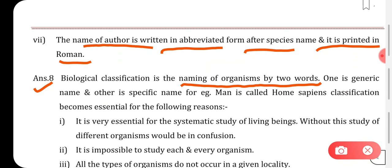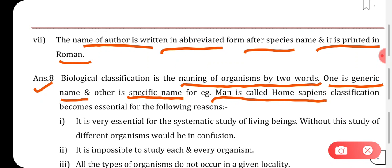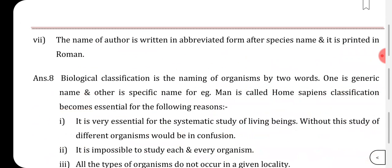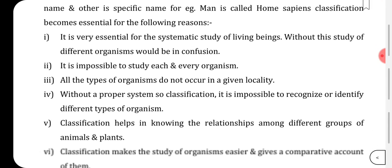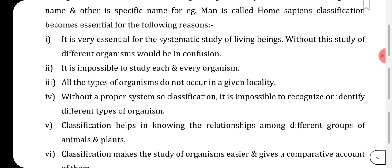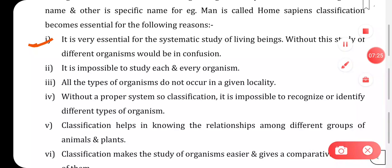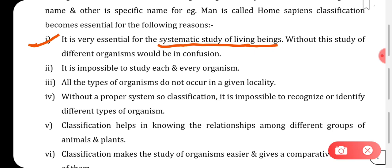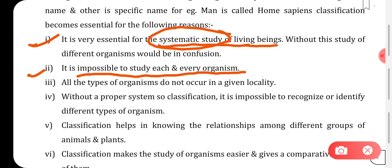Biological classification is the naming of an organism by two words — the generic name and the specific name. For example, man is called Homo sapiens. Classification becomes essential for the systematic study of living organisms; without it, the study of different organisms would be in confusion.